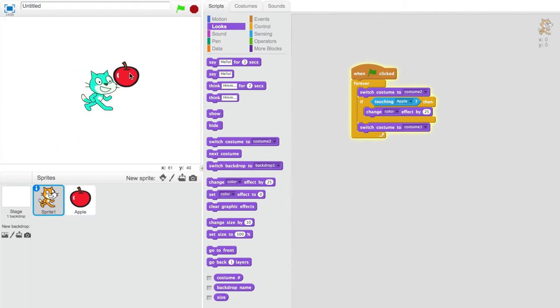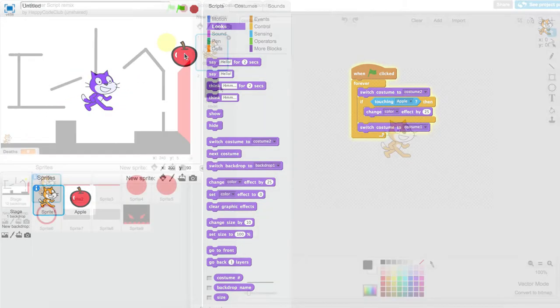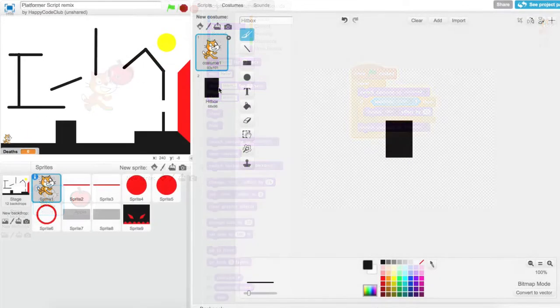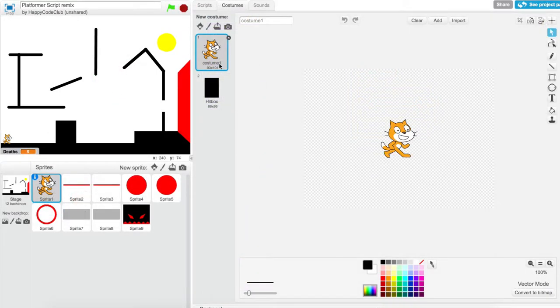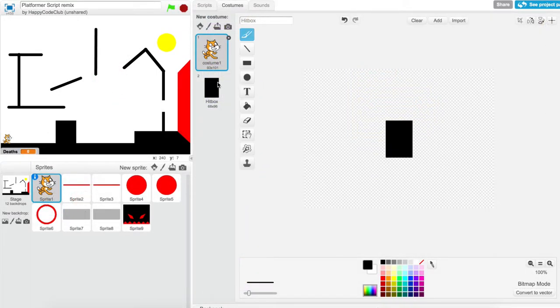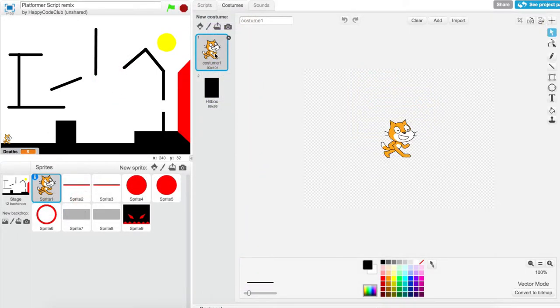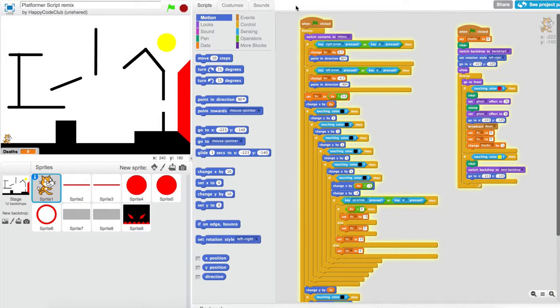So how does this work? Basically, within Scratch, when you use a forever block and place two change costume blocks within it, the program has to pick which costume to display.